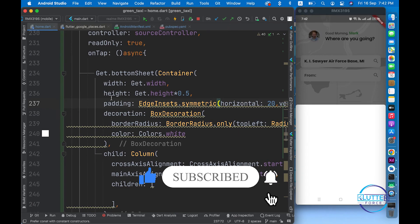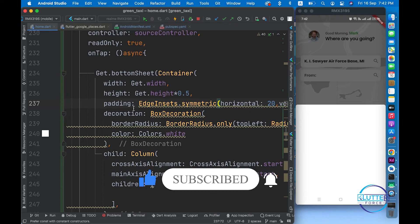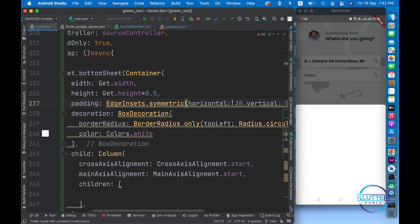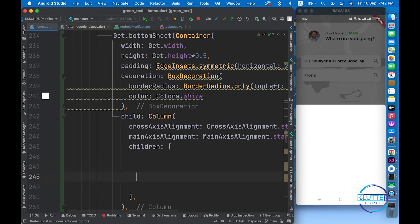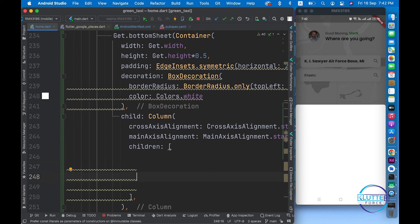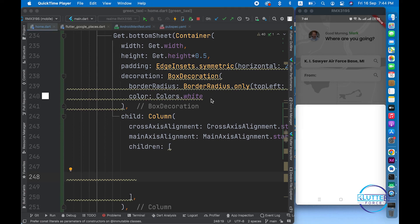I've applied some constraints, created a Column, and applied padding of 20 horizontally and 10 vertically. After doing this, let's create some text fields inside. I think I'll have to close the video for now because it's getting long. We'll continue working on the bottom sheet in the next video. Thanks for watching.